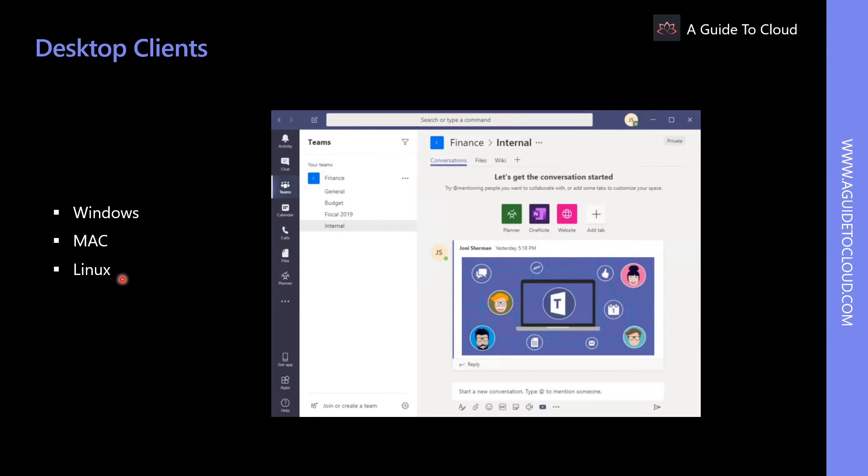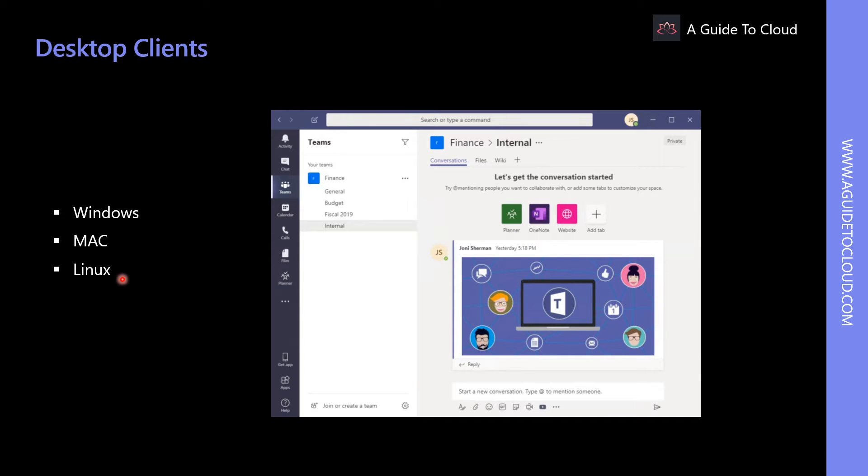Microsoft Teams is now available for Linux users as a public preview. Teams on Linux enables high-quality collaboration experience for the open-source community. You can download the native Linux package in .deb and .rpm formats.